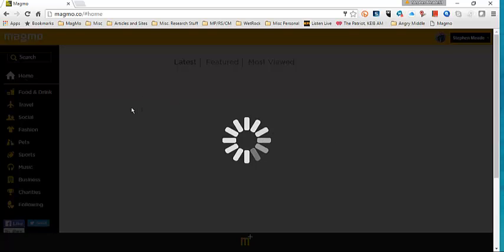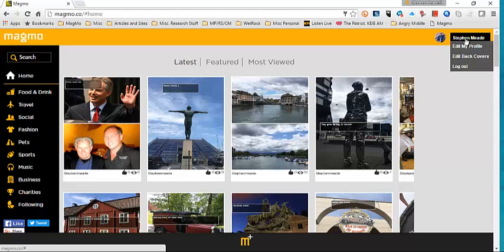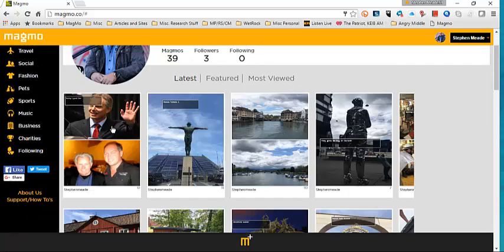So I'm going to home. There's the latest Magmo. If I want to delete it or change it, I go back to my profile. My pictures will show up latest, featured, and most viewed. I'm going to select that one.